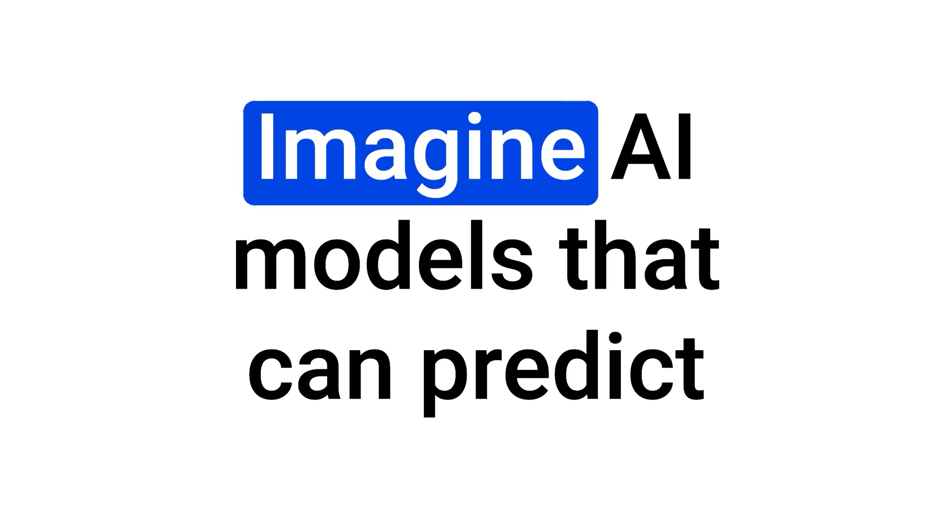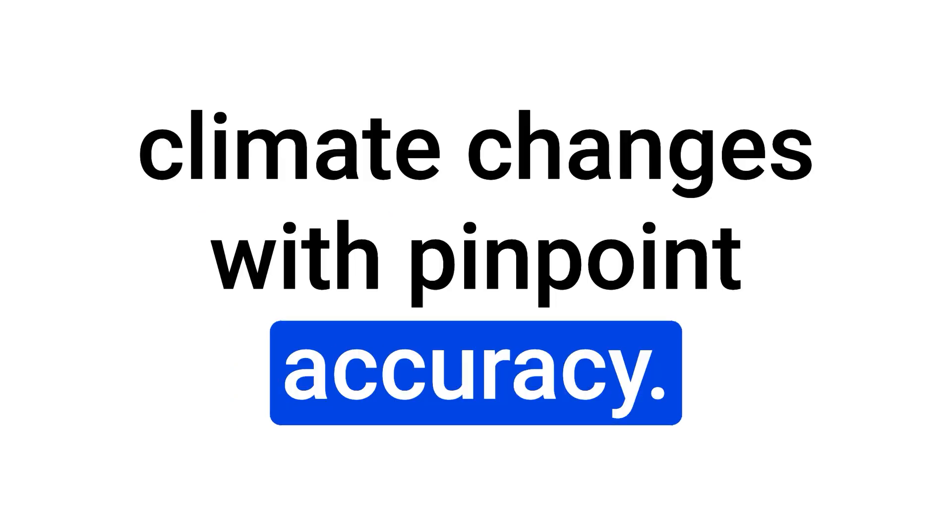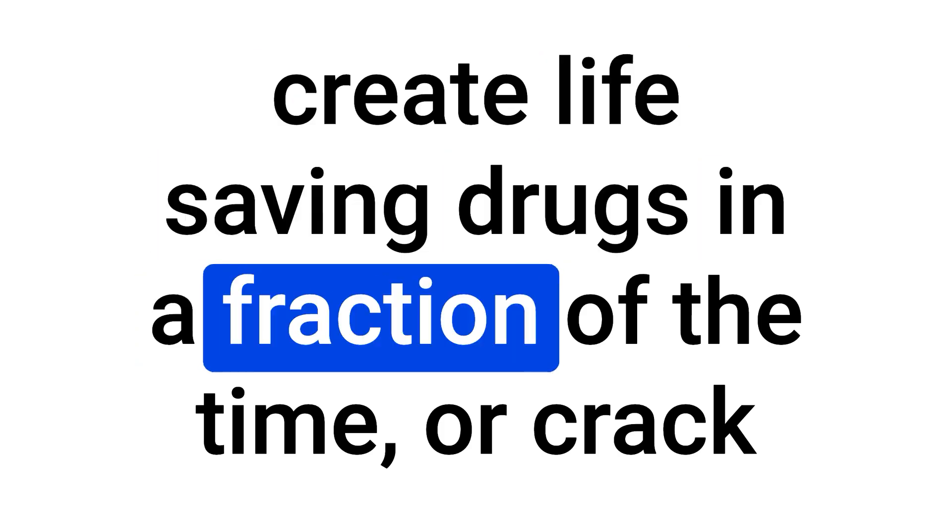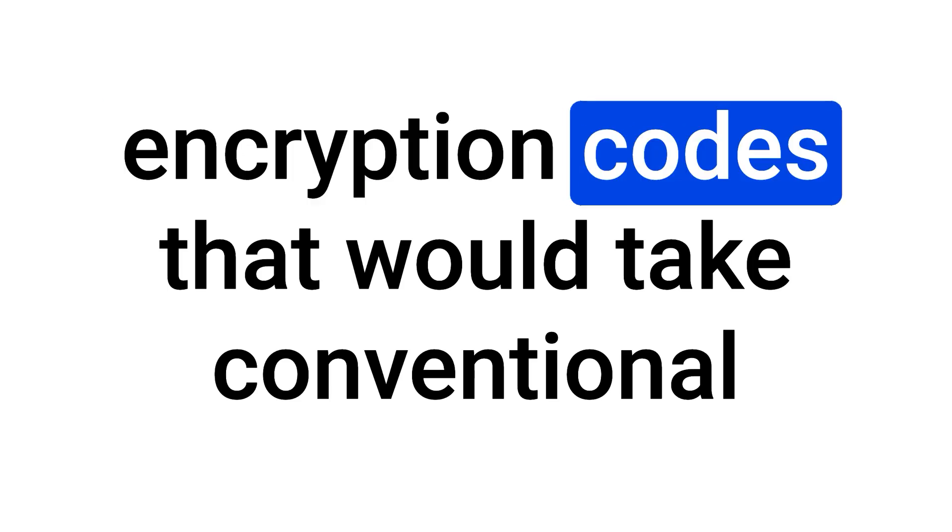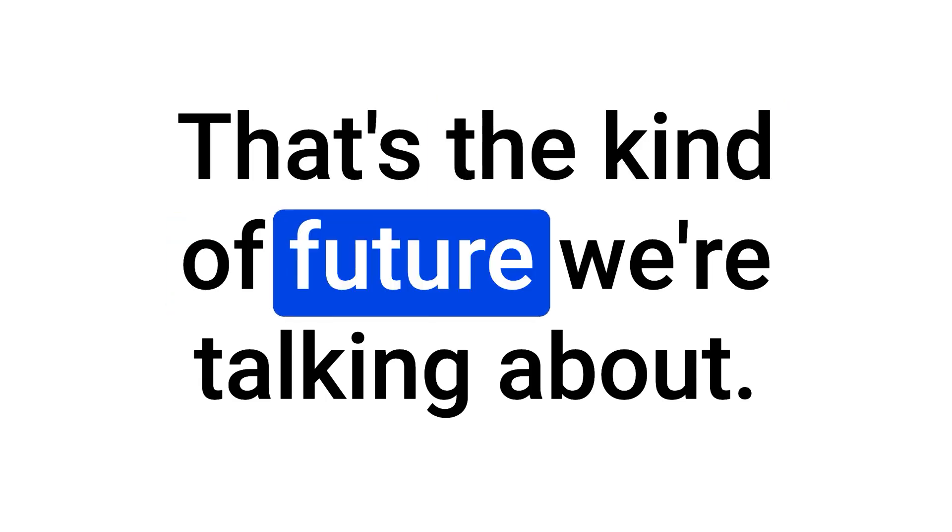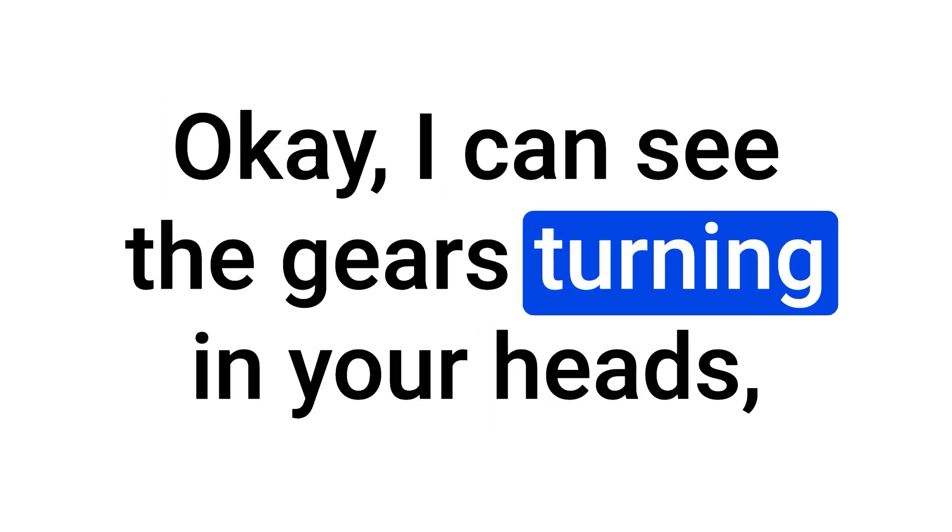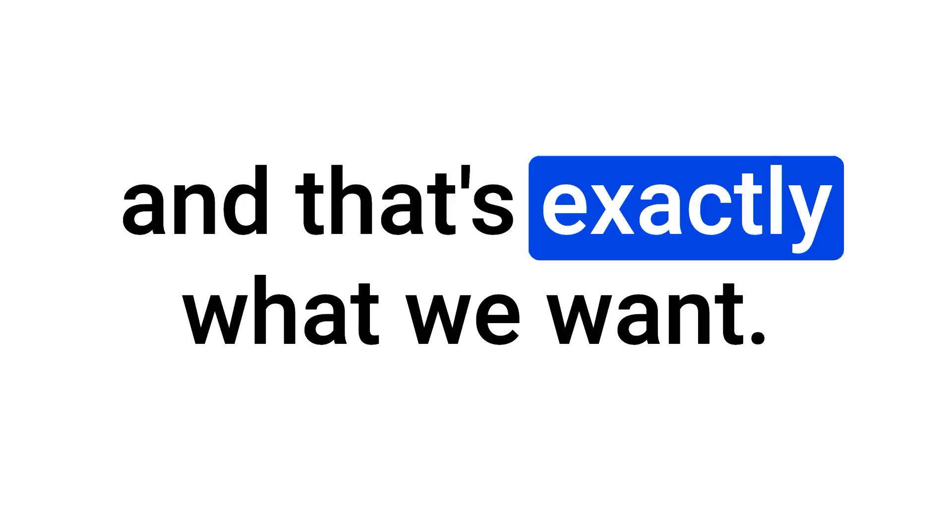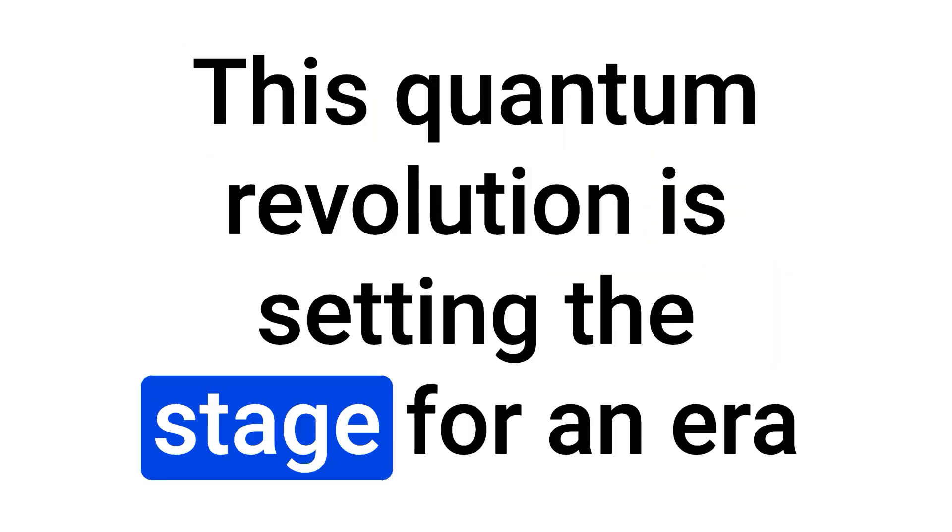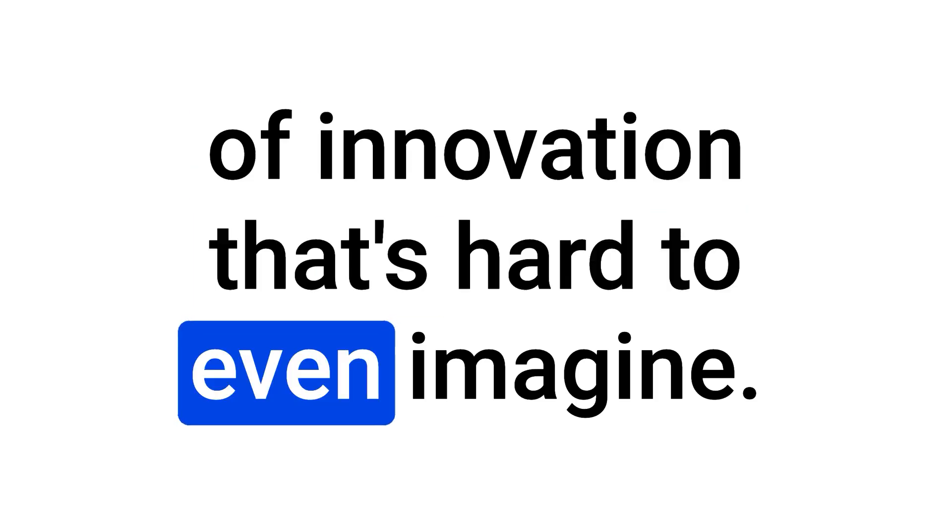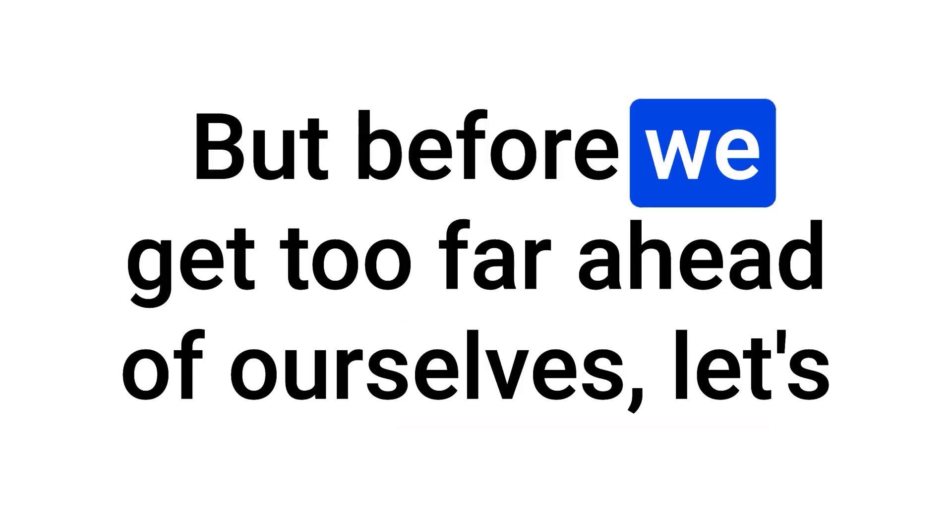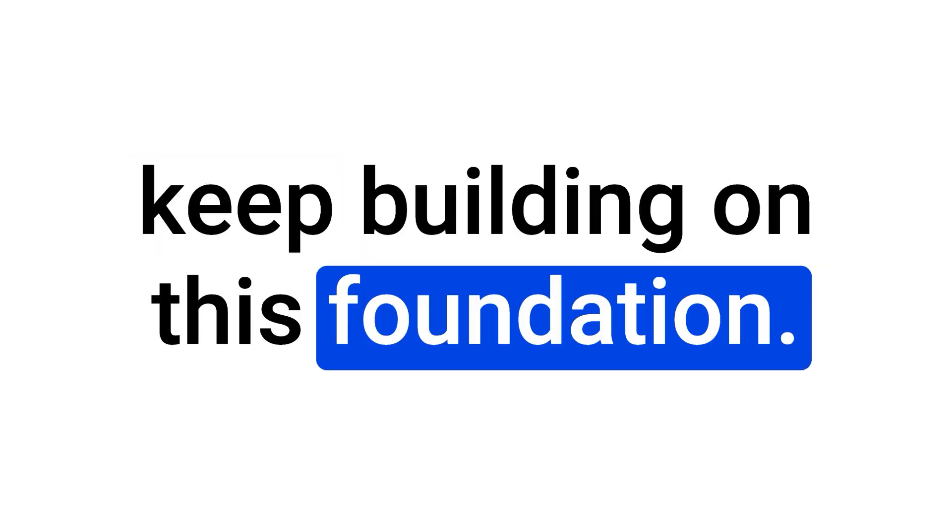Imagine AI models that can predict climate changes with pinpoint accuracy, create life-saving drugs in a fraction of the time, or crack encryption codes that would take conventional computers millennia to solve. That's the kind of future we're talking about. Okay, I can see the gears turning in your heads, and that's exactly what we want. This quantum revolution is setting the stage for an era of innovation that's hard to even imagine. But before we get too far ahead of ourselves, let's keep building on this foundation.